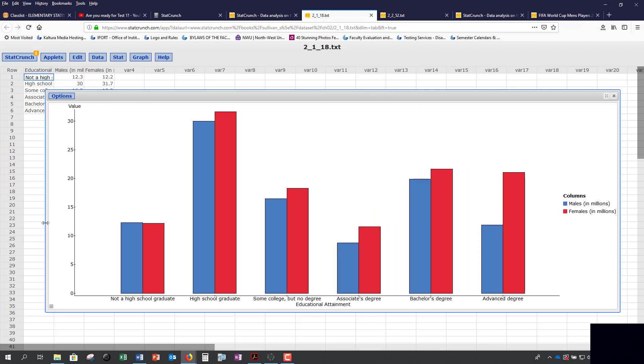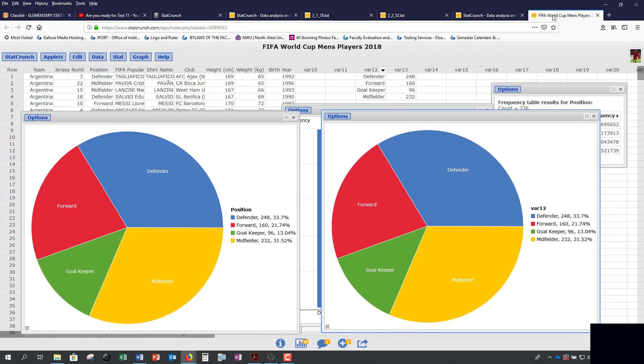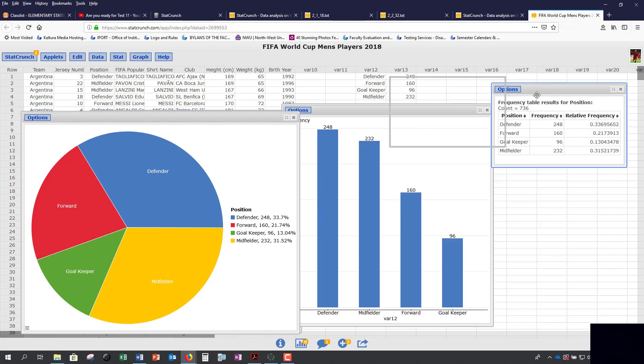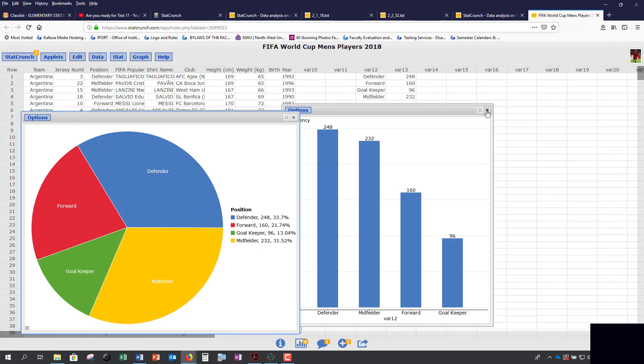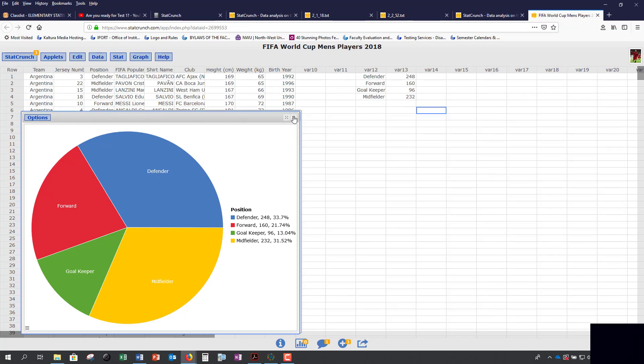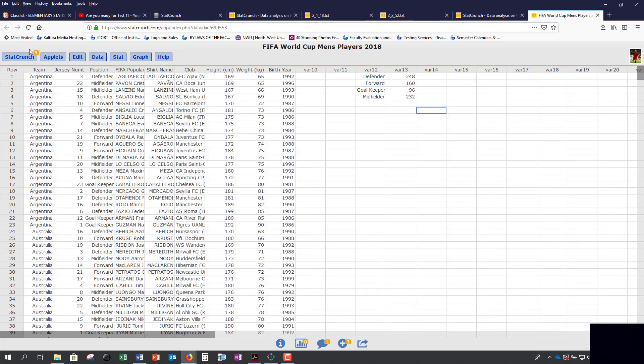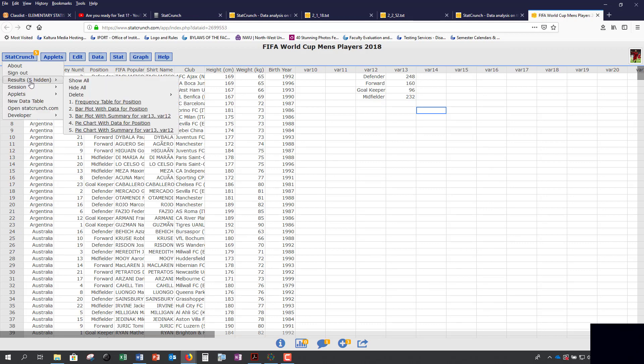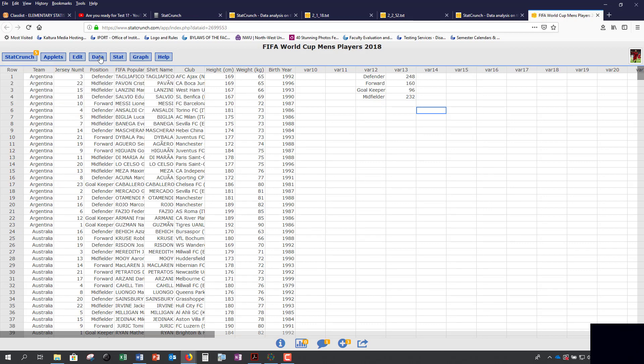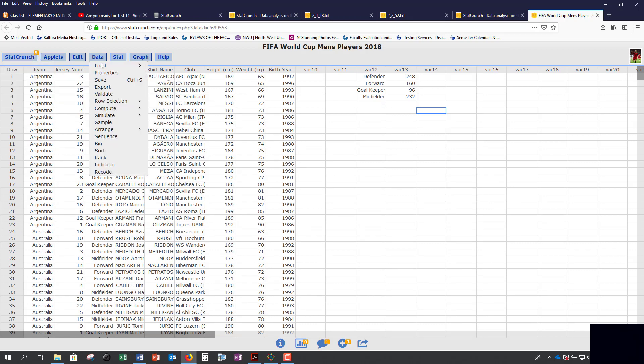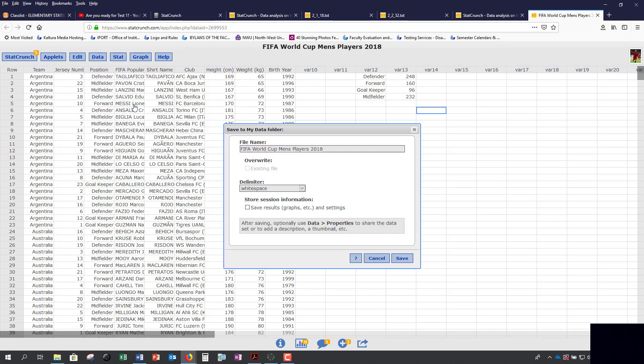That's for qualitative data. Next, we also want to create different graphs for our quantitative data. Whenever you close out any of these windows, it never disappears. It stays over here and saves. If you actually want to hold on to these, make sure you click on Data and Save, and then also click Save Results.